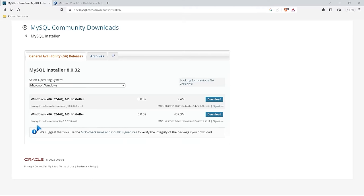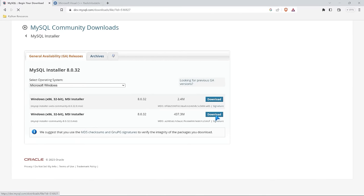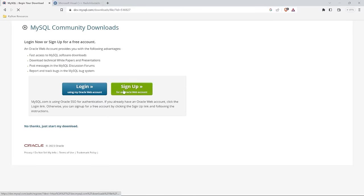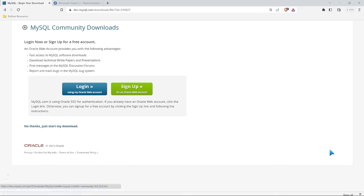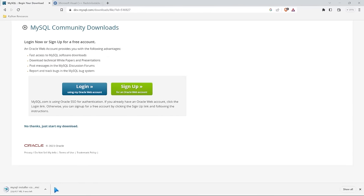We have two different downloads: the MySQL installer community or the MySQL installer web community. The web community version is very small but requires downloading the installer from the web. I'm going to download the actual installer — it's larger, but this is the one I'll use. I'll go ahead and select download. It's going to ask if I want to log in or create an account — I'll say no thanks, just start my download. I'll save this to the desktop folder and open it when it's finished.